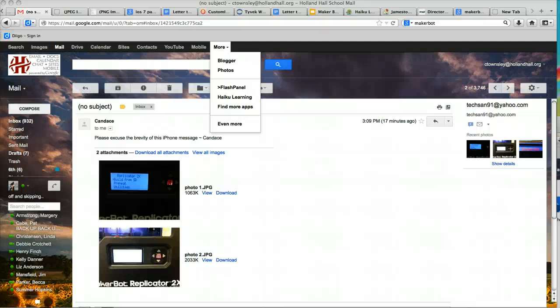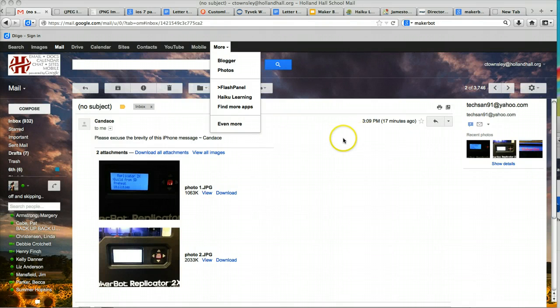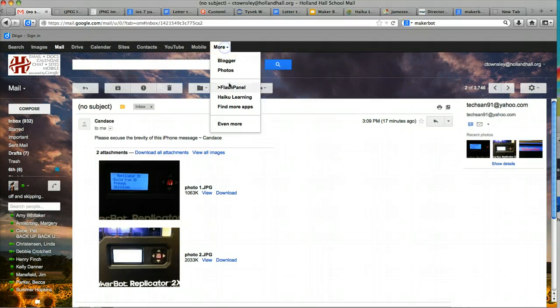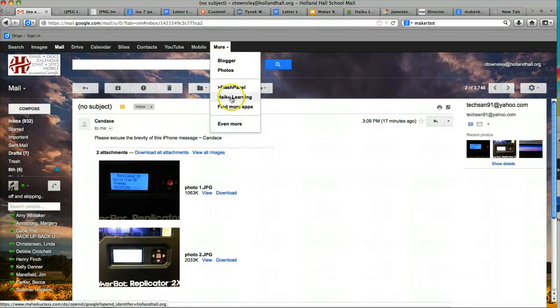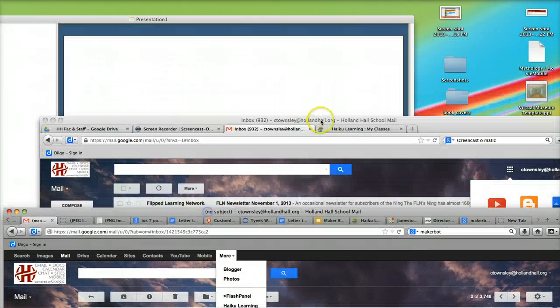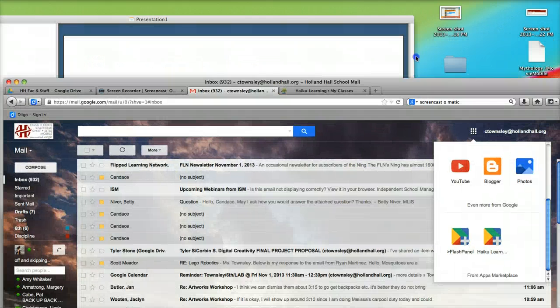Hello and happy Friday afternoon. This is Candice here just showing you a little update that Google has done. This little toolbar where you usually click more and go to Haiku is no longer. There is an update.